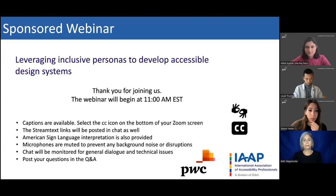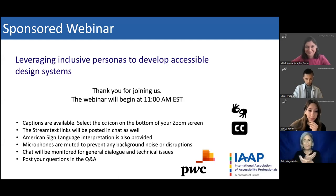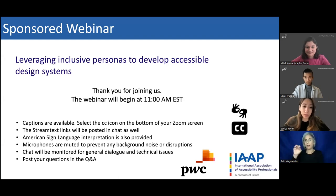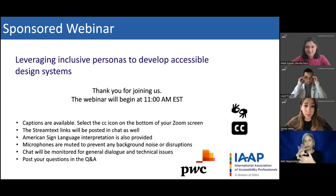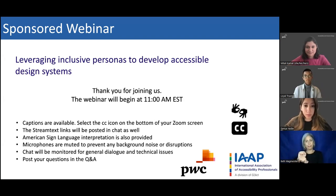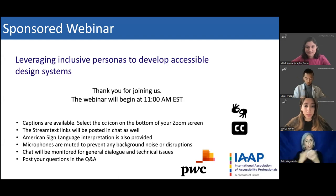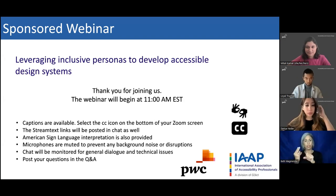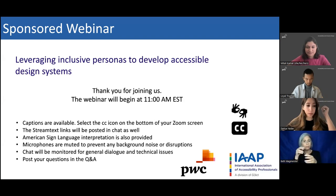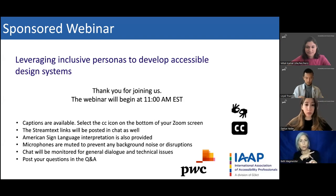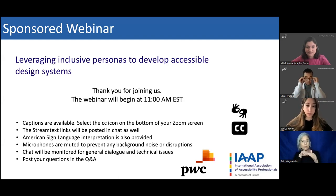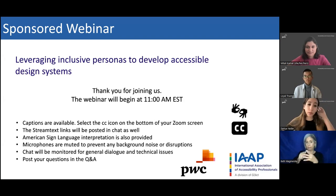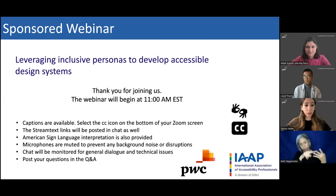Hello and welcome everyone. My name is Malcolm Maestrel and I'm a Membership Services Coordinator with IAAP. Thank you for joining us for today's webinar, Leveraging Inclusive Personas to Develop Accessible Design System. Before we begin, we have a few general housekeeping items to go over.